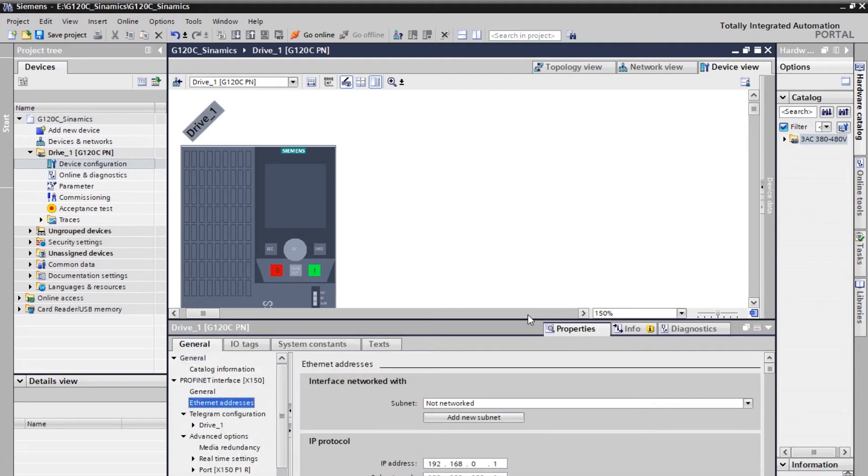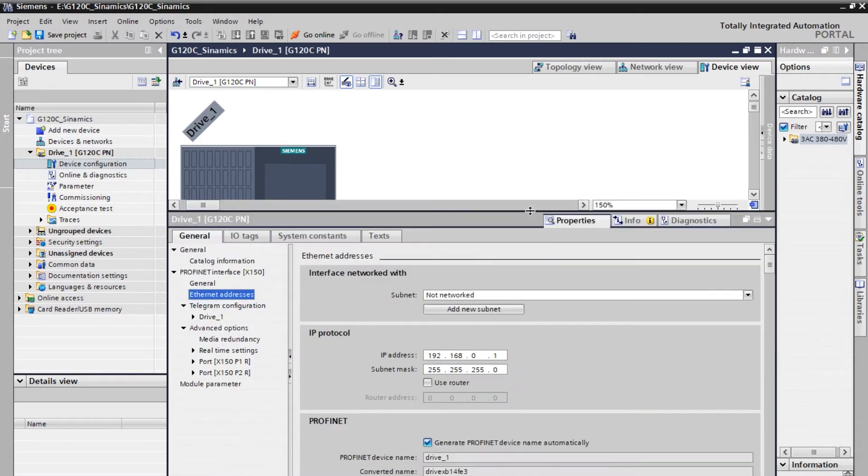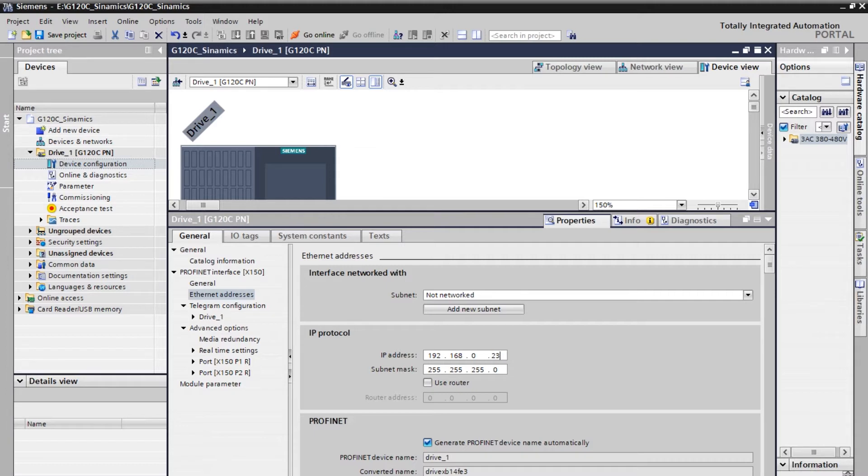So here first we need to configure the IP address. Let me drag. Here you need to enter the network IP. My device IP is 23.